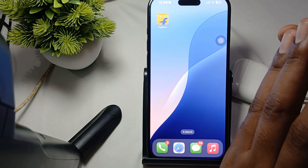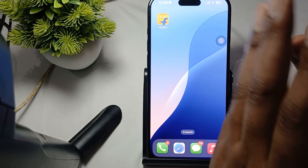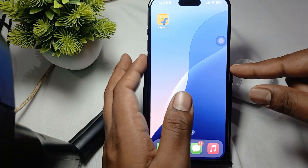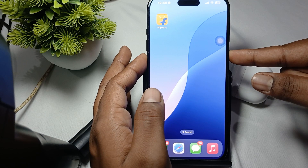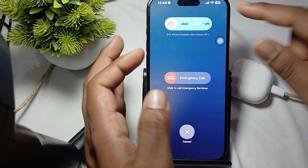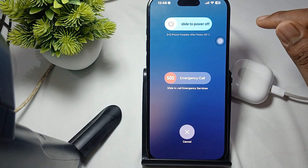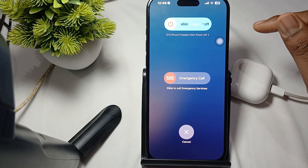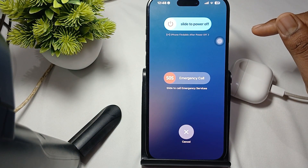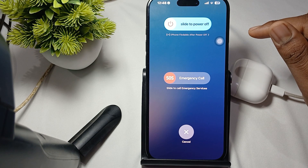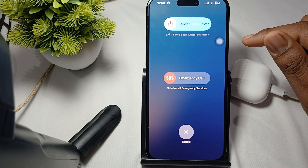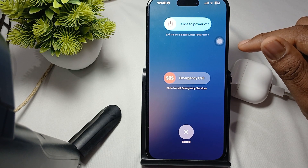To restart your device, simply press the volume down button and the power button simultaneously, then swipe and wait a few seconds to restart. When the phone has properly restarted, check the widget again.